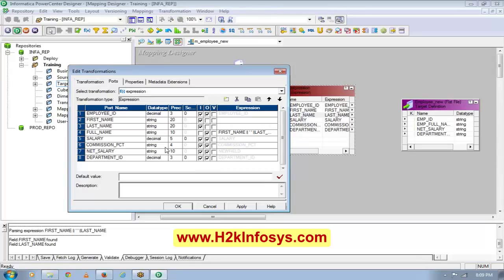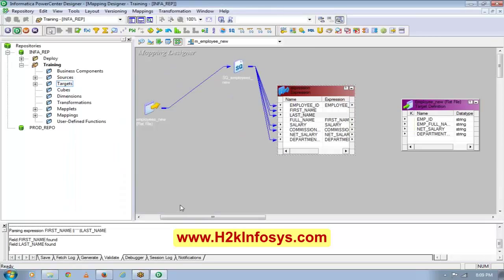For net salary calculation, this port has to be decimal, otherwise it will not work. Let me go ahead and change it.